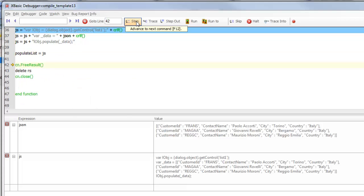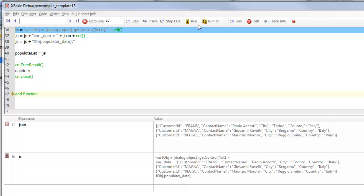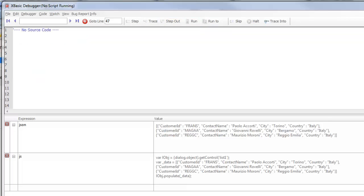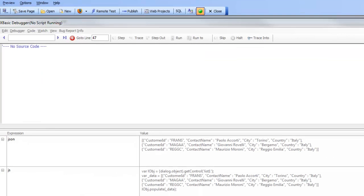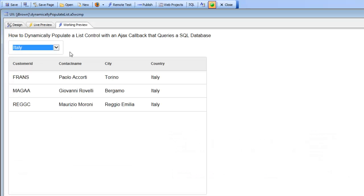Finally, we free the result set, delete the result set, and close the connection. I'll go ahead now and run it. If we close the debugger down, we've populated the list now with the values for Italy.